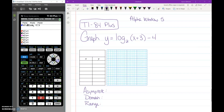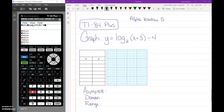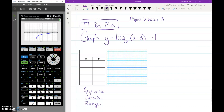So we want log base 2 of x plus 3 — then press the right arrow to get out of the parentheses — minus 4. You can then push Graph and see a picture of this graph.